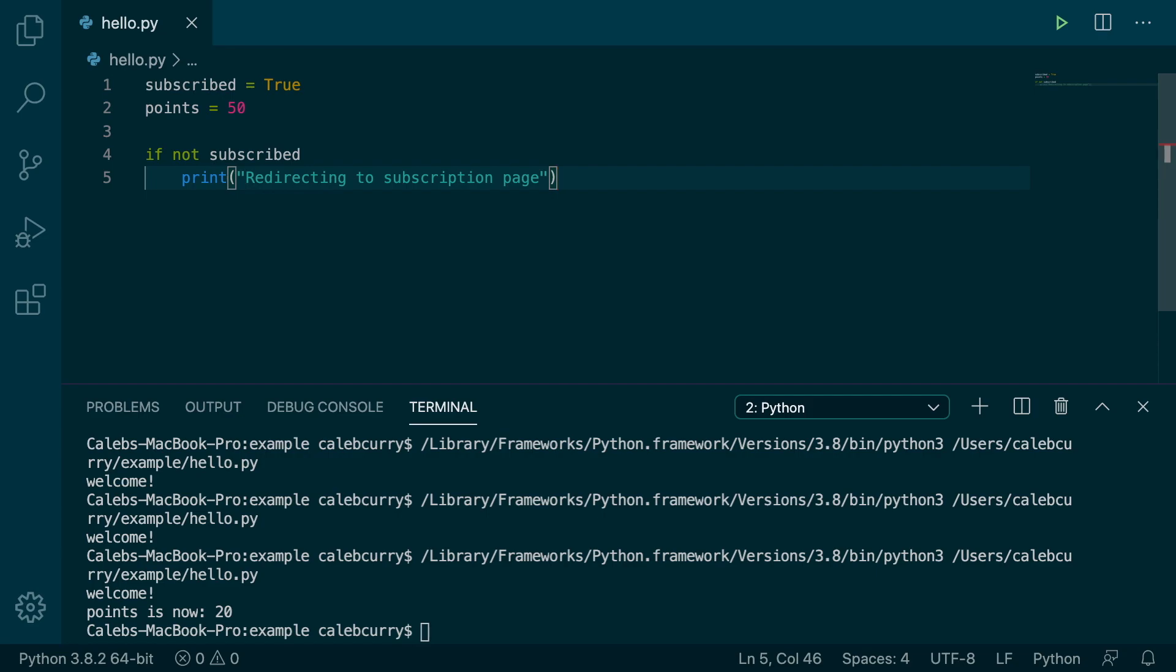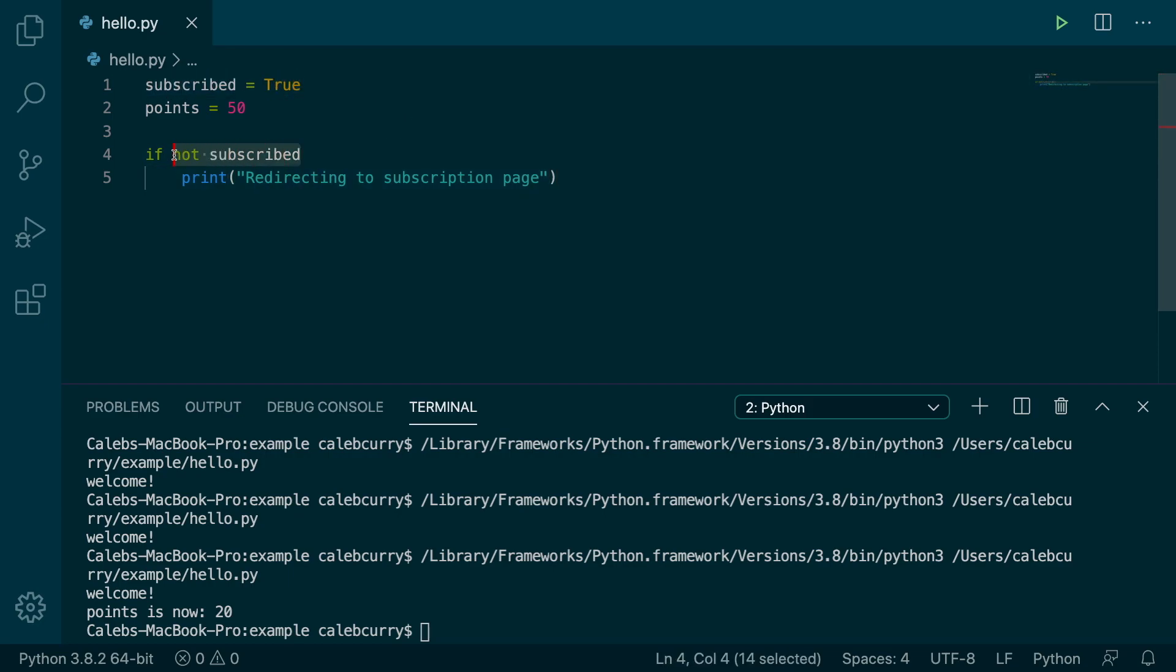So now we're not looking for a true value, we're actually looking for a false value. So if subscribed is true, and we say if not subscribed, it's not going to run.